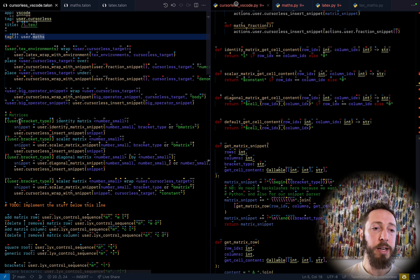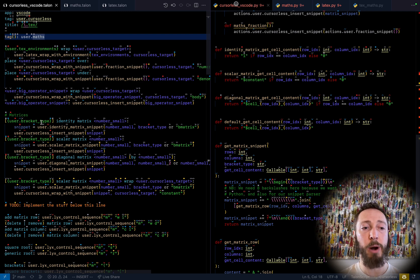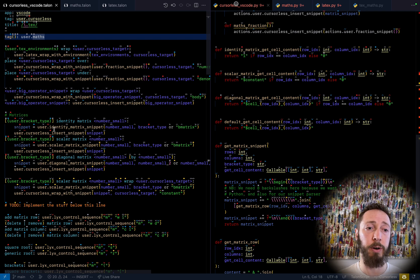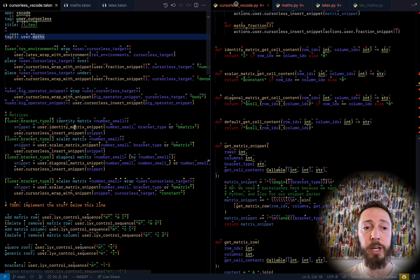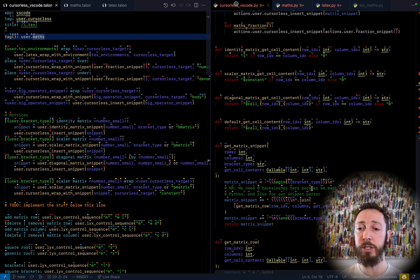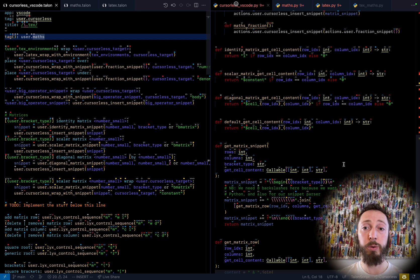And so I didn't show this off here, but you can actually say the bracket type. Do you want it to be square, curly, pipes, et cetera? So you could say pipe identity matrix. And so, again, the dynamism of these snippets allows you to just generate Talon side, what type of bracket, and then throw that across the wire to Cursorless, which will then insert it.